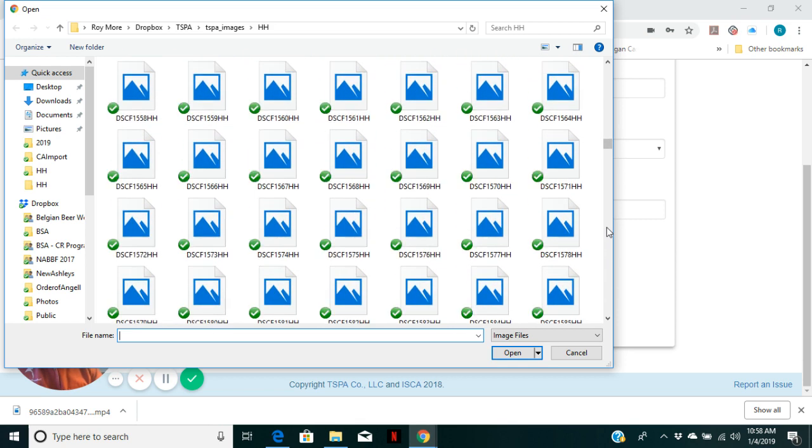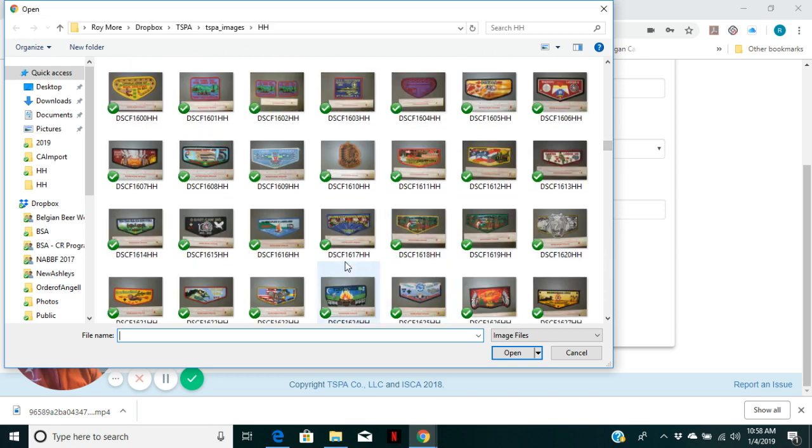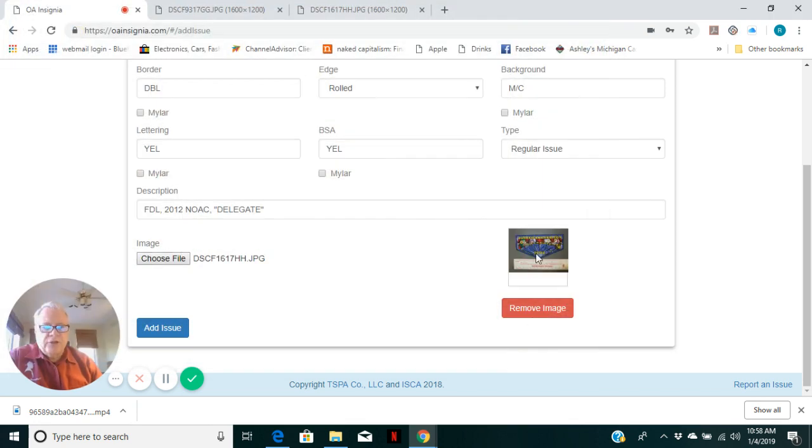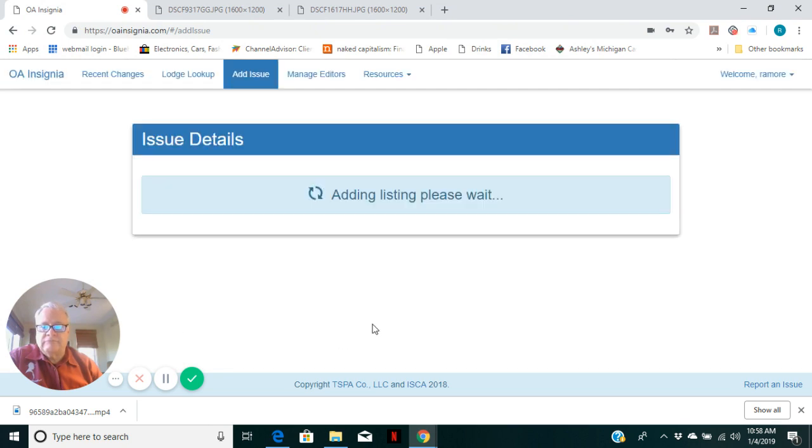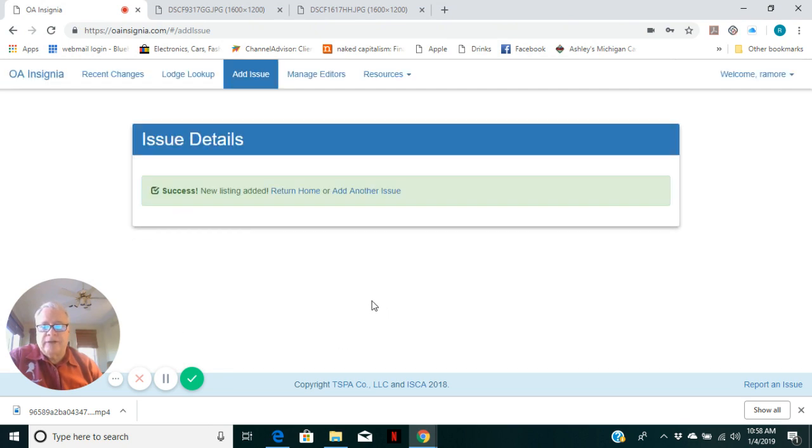We are used to working with so many images here at TSPA. 1617, and there it is. Open. Shows me a preview. If for some reason I clicked on the wrong file, didn't like what I had, I could remove it now. But this is what I want. And there's the issue added.